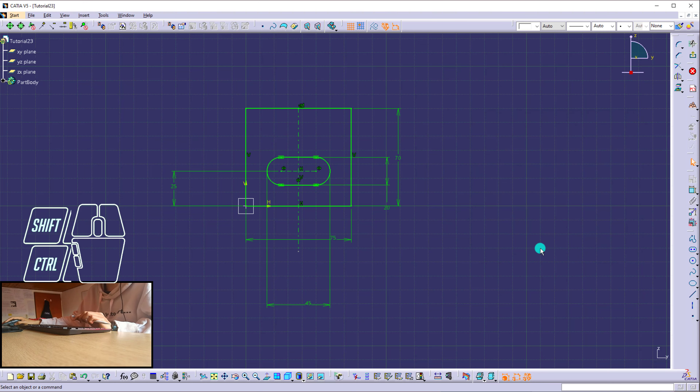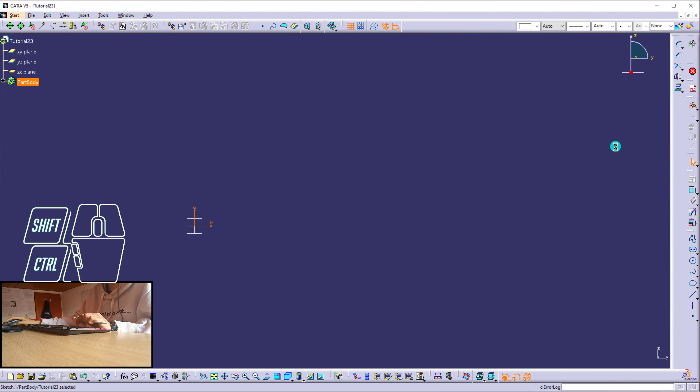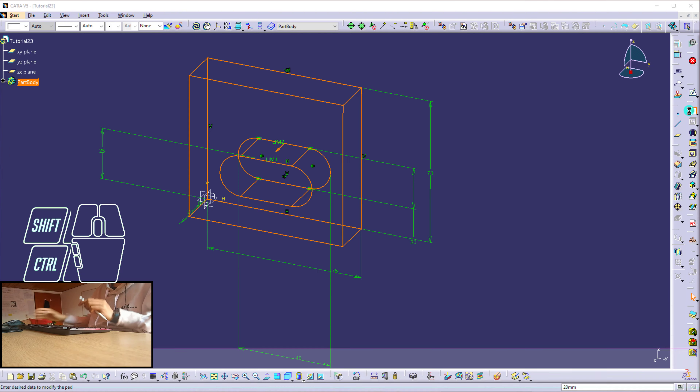Preview, okay — everything is good. I'm getting out of the sketch and I'm going to extrude it using the Pad Definition tool. This should be 160, so 160. Now I'm going to create this hole, but I need it to be created like this — you're going to see why later.